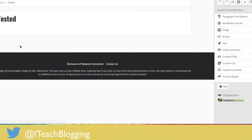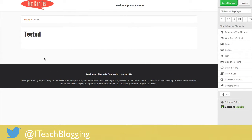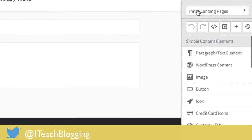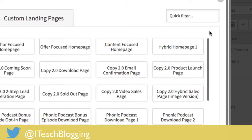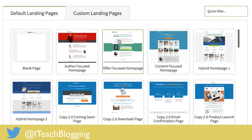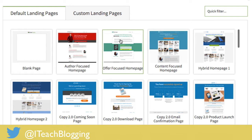The hardest part of building a landing page is choosing your template because they have so many different choices. Right now it just looks like a blank page, so click on Thrive Landing Pages and choose landing page. One of the great things about Thrive is that they're constantly updating their plugin. It's a one-time fee, or you can pay a yearly fee to get maintenance and updates — whatever you want.